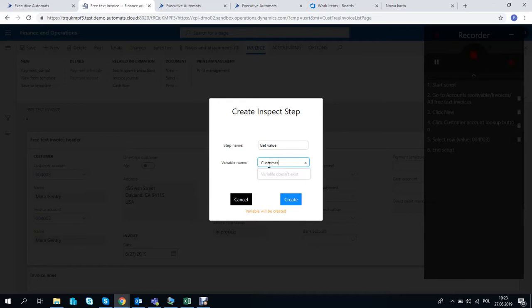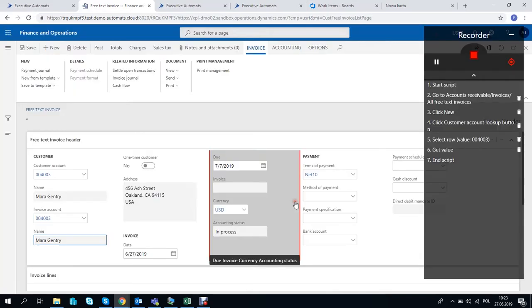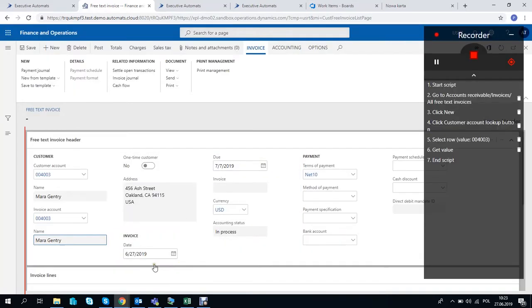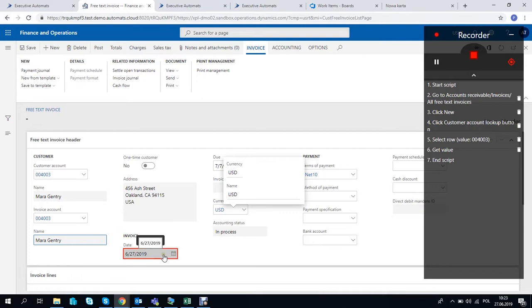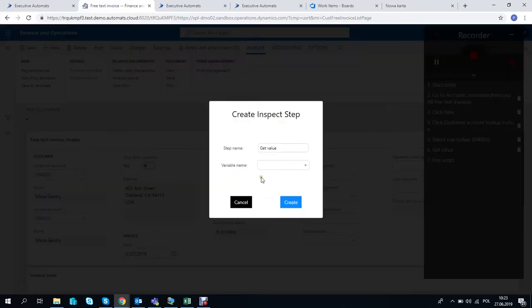We want to use two variables in the script, so let's pick the date as the second one and save it the same way.